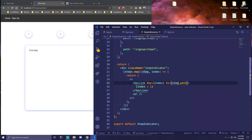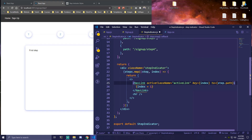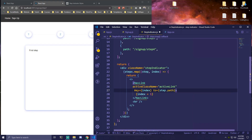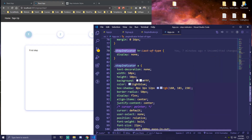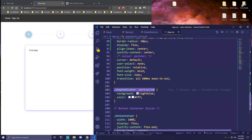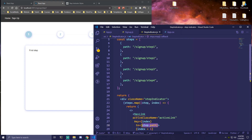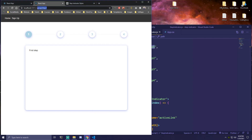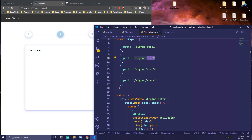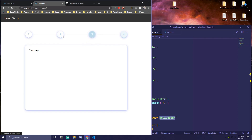NavLink has an activeClassName prop — we pass the class 'active-link', which changes the background to light blue and the color to white. The way this works: if the NavLink's 'to' path matches the current URL, it applies those active styles. So clicking number two makes that link active, and we can freely navigate between steps one through four.